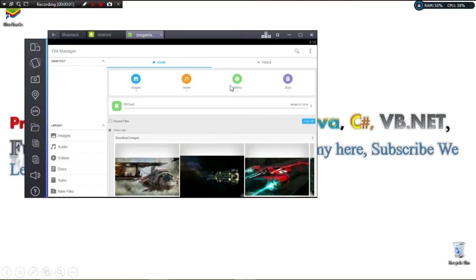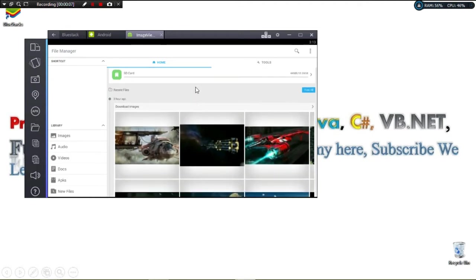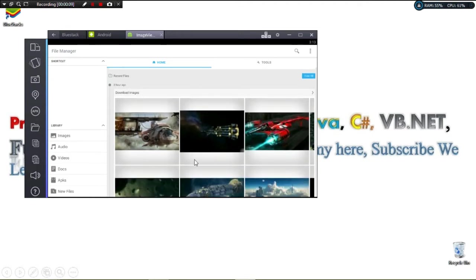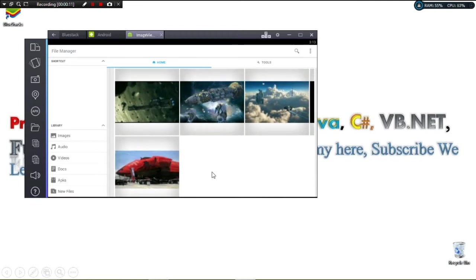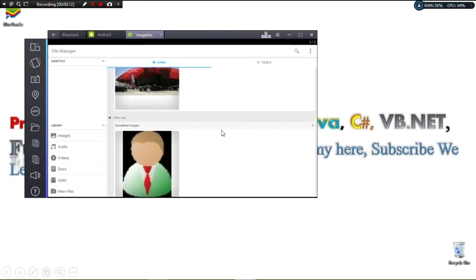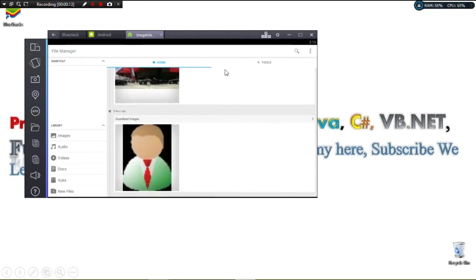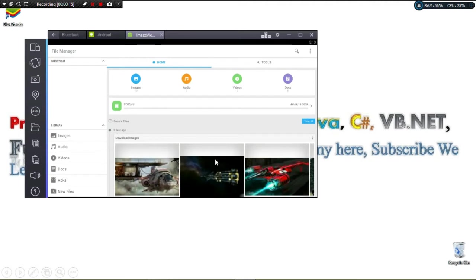Hi guys, welcome to Programming Wizards. Today we'll continue the Android series of tutorials. Specifically, we're going to see how we can load images from our file system into an application. This is episode one of this tutorial.